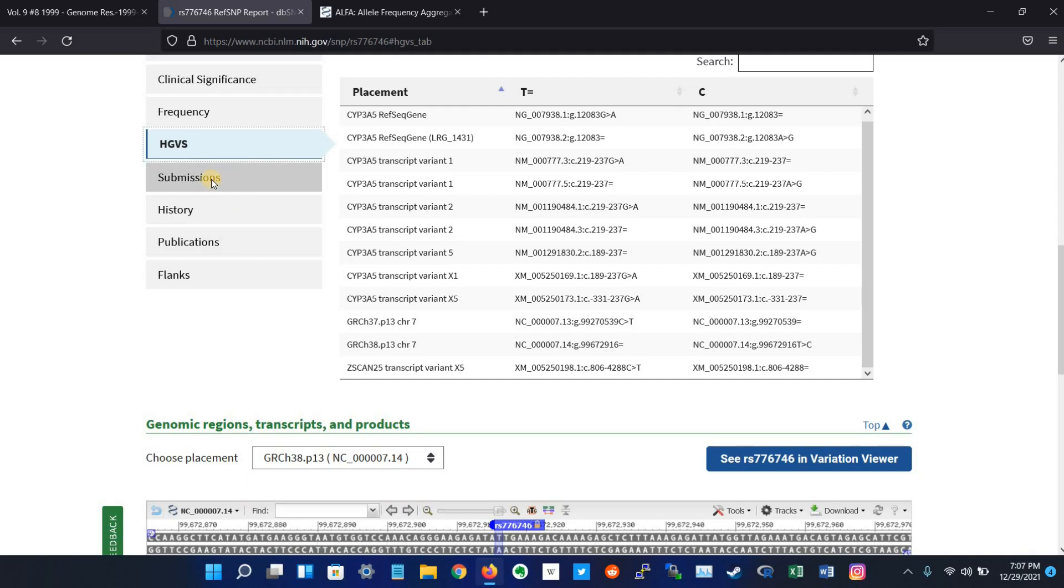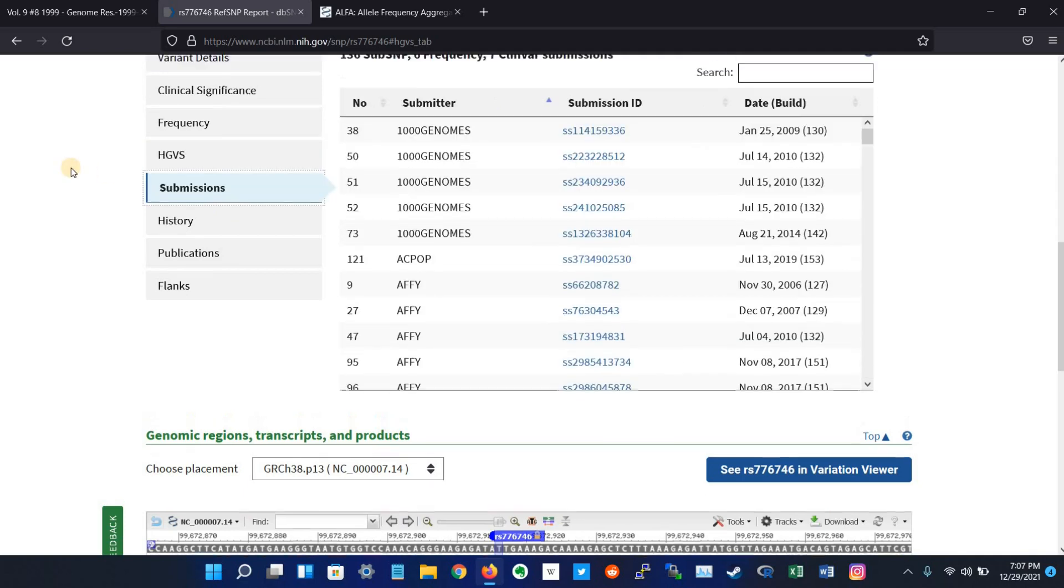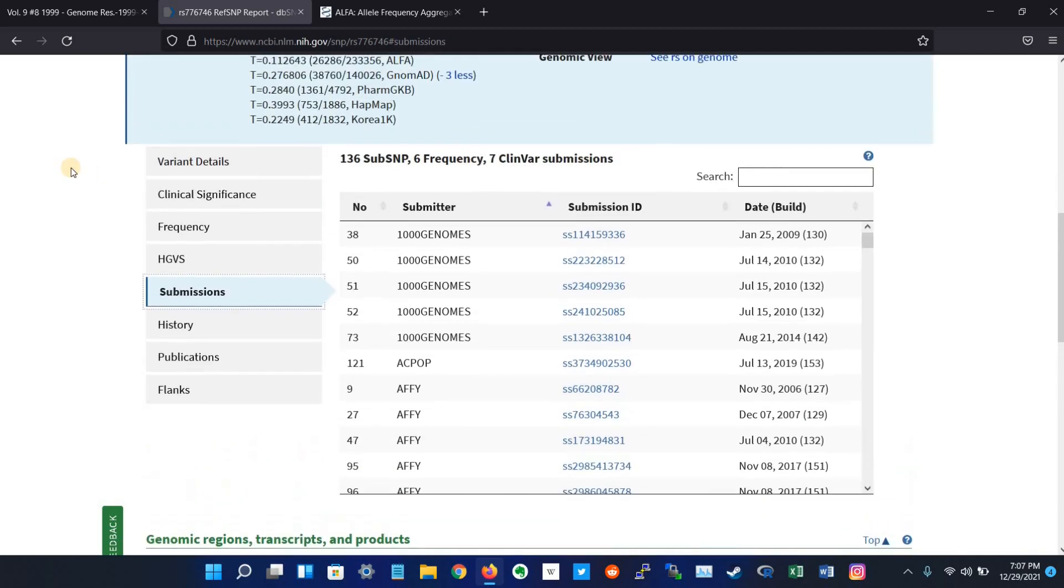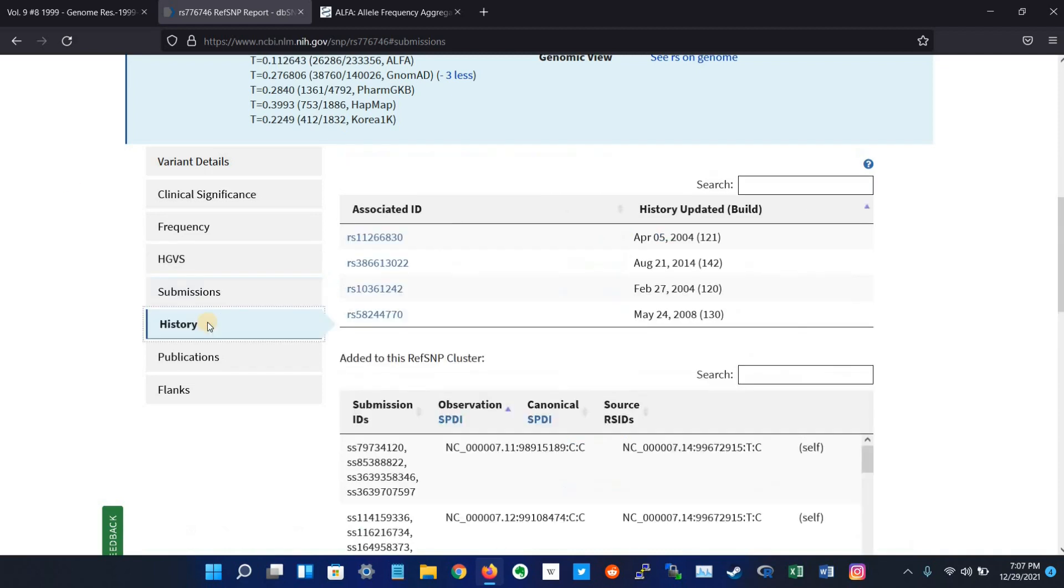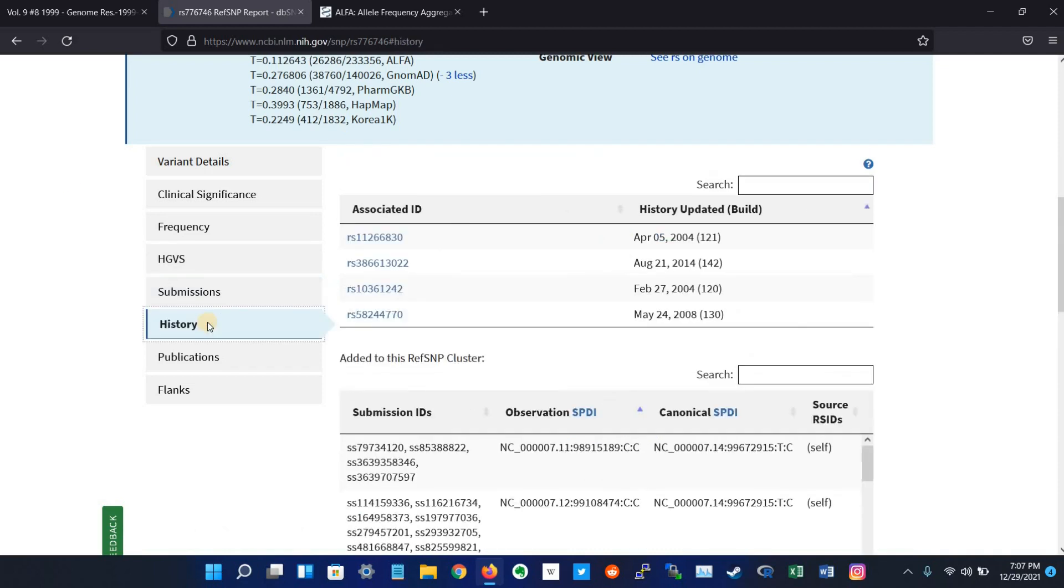Another tab is submission. Submission displays the submitter handle, submission identifier, date, and dbSNP build number when the submission appeared for the first time. The history tab displays the rsIDs from the various builds that now support the current rsID, and the dates when the history was updated for each rsID.